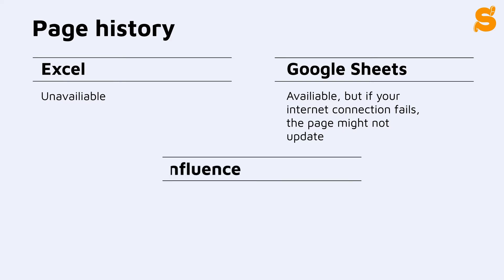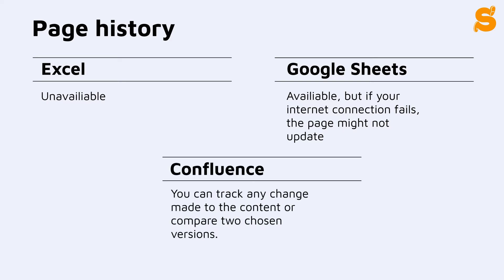In Confluence, you can easily track any change made to the content, or easily compare two chosen versions.